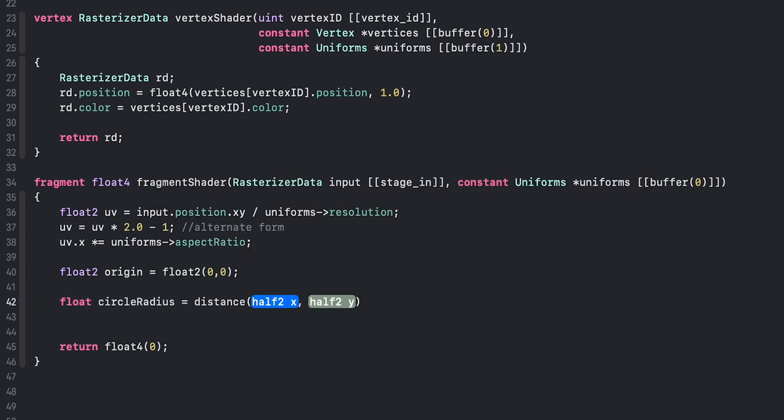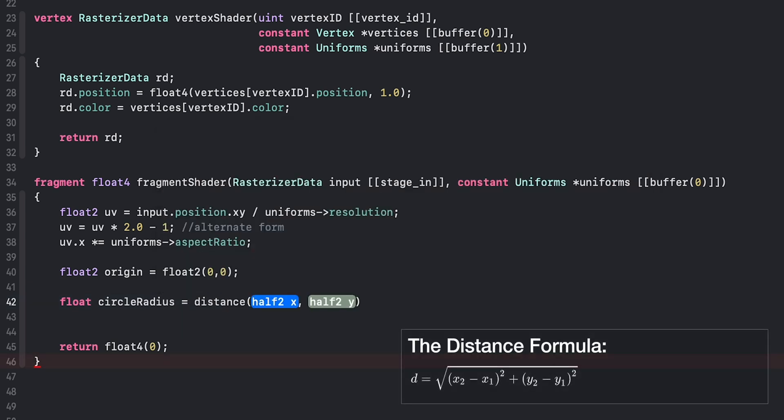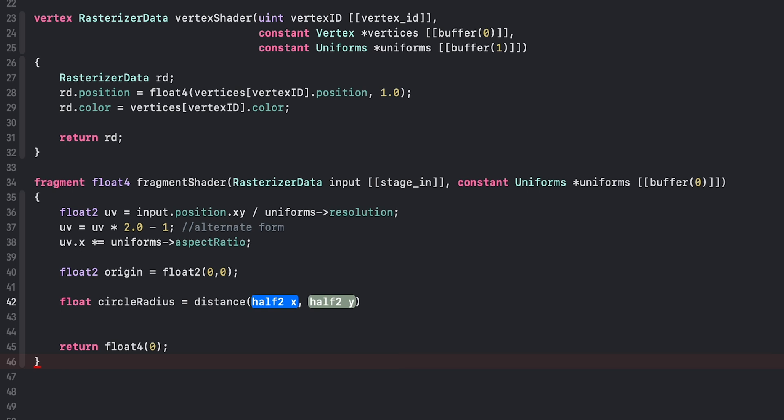the distance formula. We said this in the previous video: to get the distance between the origin and the boundary of a circle, we need to use the distance formula. This pre-built function basically just uses the distance formula to get the distance between two coordinates or two points. The two points we want to